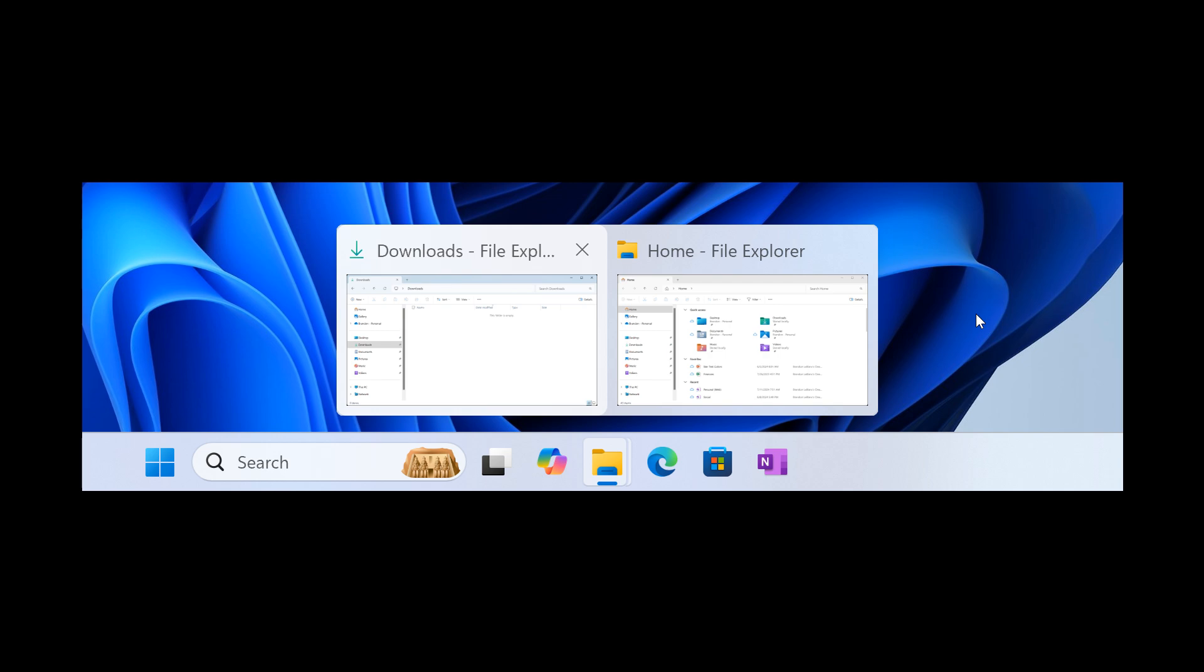And then sticking with the taskbar, they've updated the previews that show when your mouse hovers over apps on the taskbar. They've also improved the animations for when these previews show on the taskbar based on insider feedback. So quite a lot happening with the taskbar in this latest beta channel insider build.